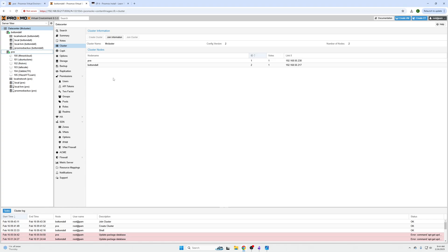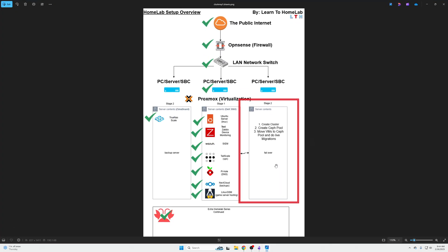But that's it for this video. That is how you connect both of your machines together. Please stay tuned for the following video on how to set up a Ceph cluster, and then move those virtual machines and do those live migrations. My name is Abe. Thank you for watching. And I'm signing off with another video.